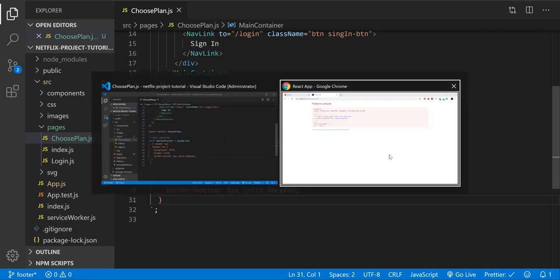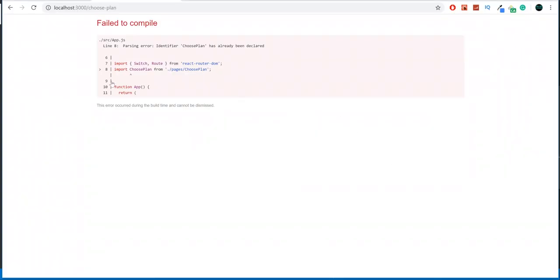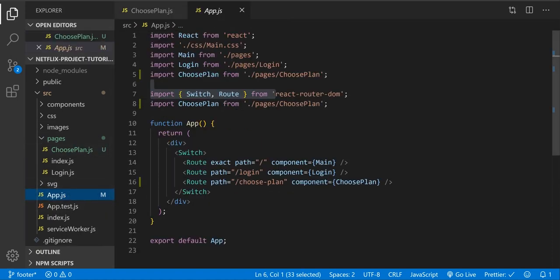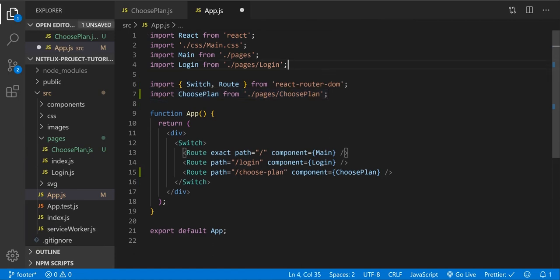Let's see — we got an error. The error says ChoosePlan has already been declared. Oh, my bad guys. Let's close and reopen. All right, so let's continue.